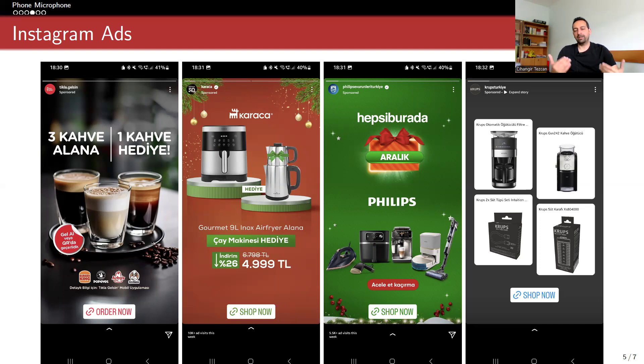So apparently, the voice detection works in every language.